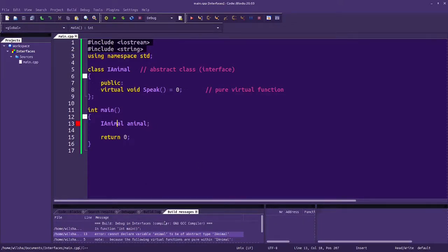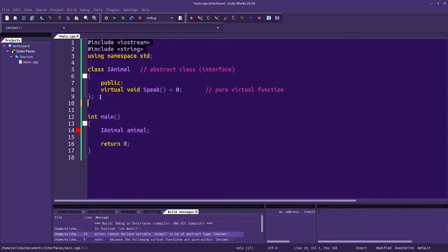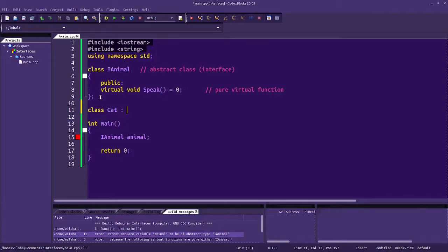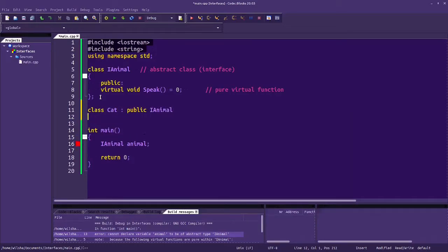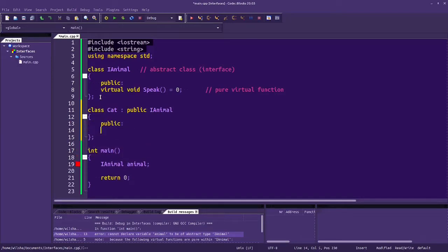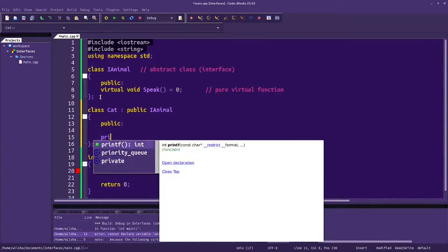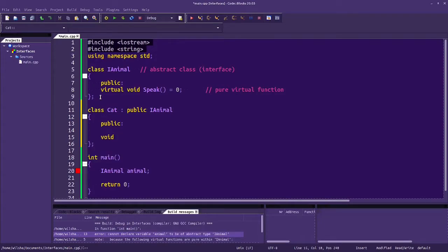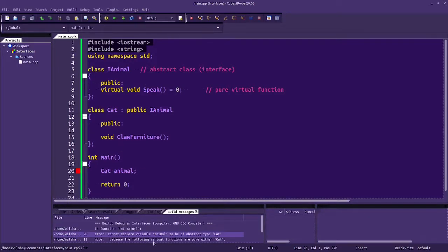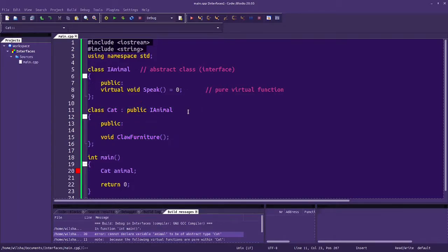The compiler will not let me create one, because it has a pure virtual function — it is abstract. But let's say we're going to create a cat, and it's of type iAnimal, it's going to implement this interface. Cats might have special functionality like void clawFurniture. But if I don't define speak, the compiler is also going to complain, so the compiler enforces this interface. Because I haven't made my own version of speak inside of cat, this is also an abstract class.